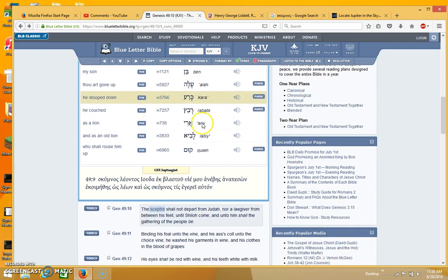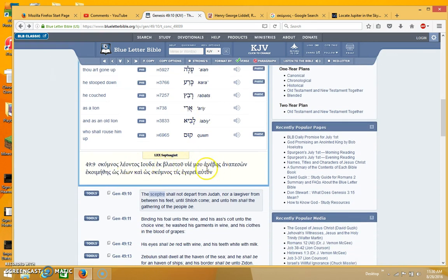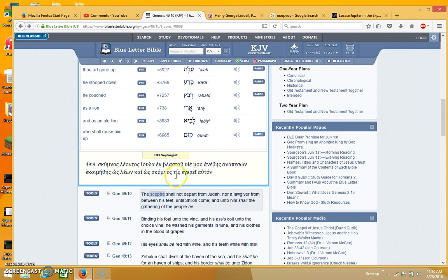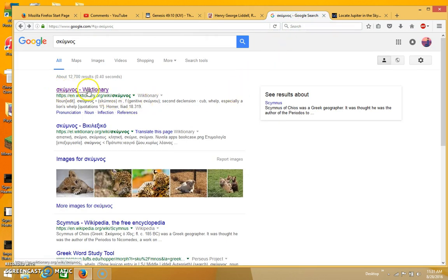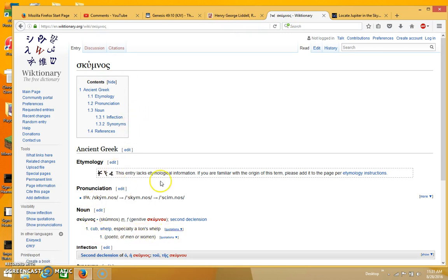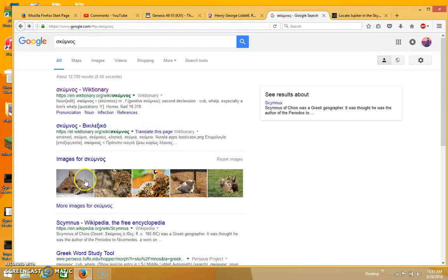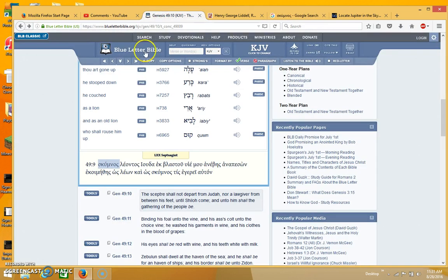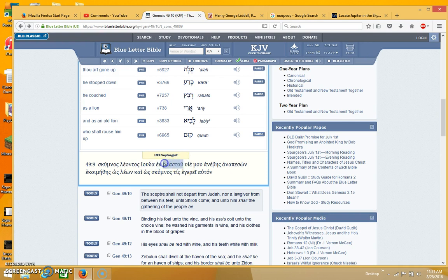But when you look at this in the Greek, I think it gives a really clear picture of the Lord's first coming. And I just want to show you that, because I just thought this was really interesting. And the first word that comes up is this word right here, which is the word schimnos in the Greek. And I looked it up, and you can see the word right here. I wasn't able to get it to come up in this other website, but I got it to come up in Wiktionary. And you see the definition here is cub, whelp, especially a lion's whelp. And then you can also see the images that are over here for the word.